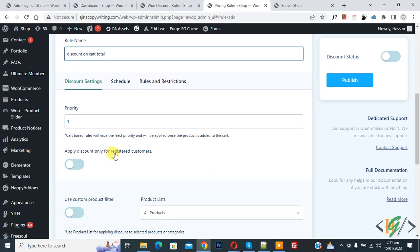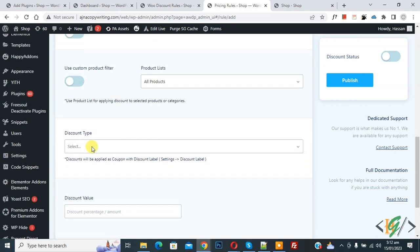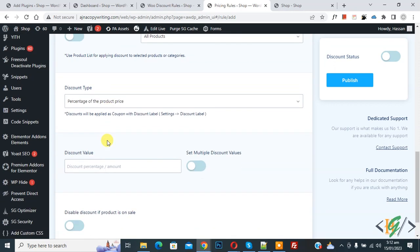You can enable the registered customers option if you want. Then you see Product List set to All Products. Now look at Discount Type — click the dropdown and you will see Product Rule options. You can choose Fixed Price or Percentage of the Product Price. Select Percentage.